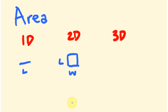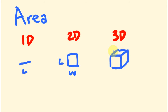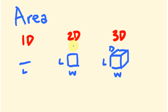Two dimensions is where we have length and width. An object that is flat is said to be two dimensional — like a television or a picture, it has a length and a width. A 3D shape has a length, a width, and a depth — three dimensions. With area, the one we're looking at is two dimensional shapes.